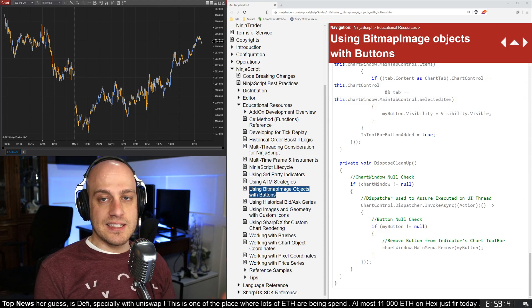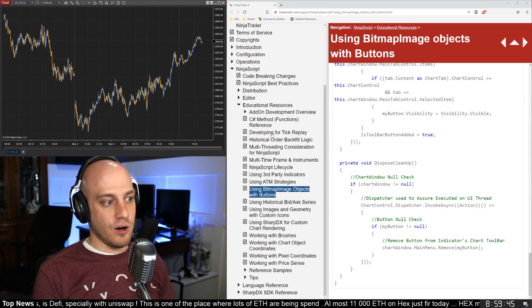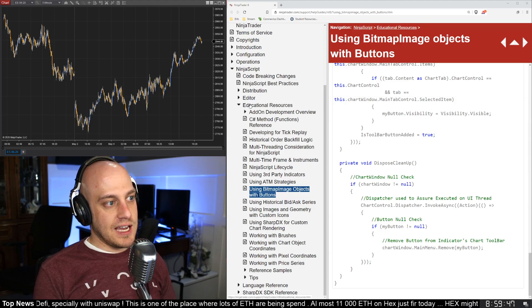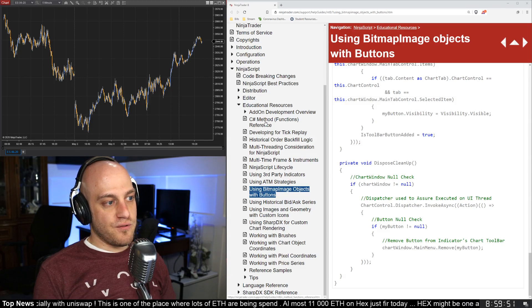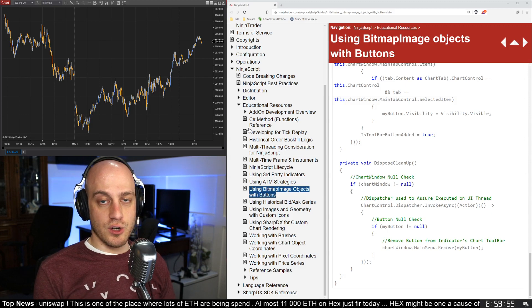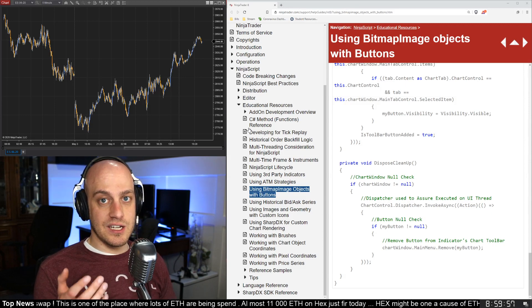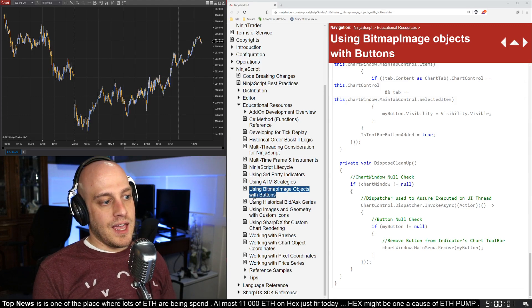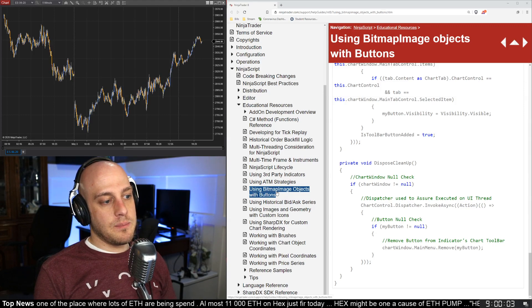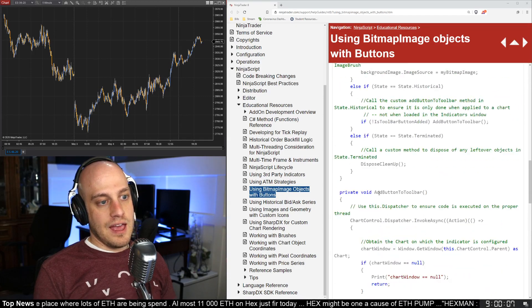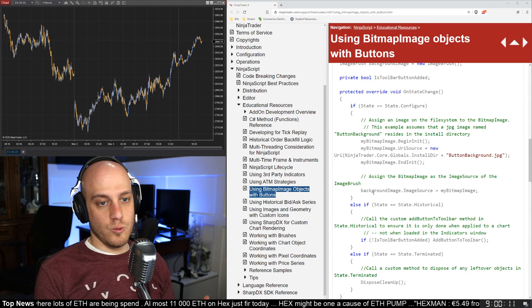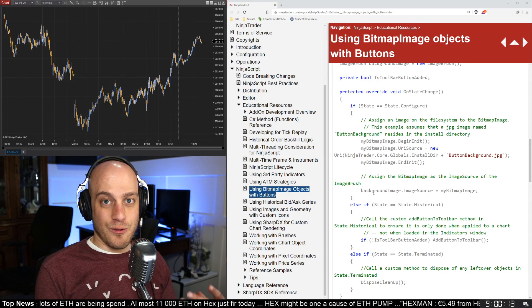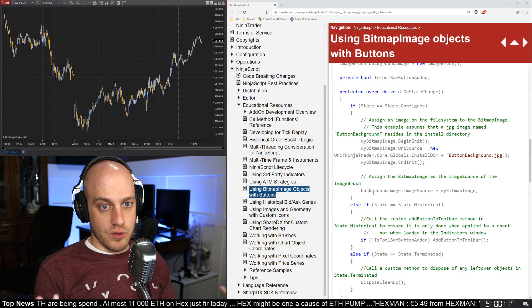There is some example code in the NinjaTrader documentation. I have it open here. If you go under the educational resources in NinjaScript, there is a bunch of different tutorials on doing some of the more advanced things in NinjaTrader, and if you really want to get into NinjaScript programming, I would recommend you read every single one of these. The one that we're talking about is using bitmap image objects with buttons. That's where I got the base code from, and I've just simplified it down a little bit more so that we can show you just the things that really matter to what you want to do, which is to have a button show up on the chart.